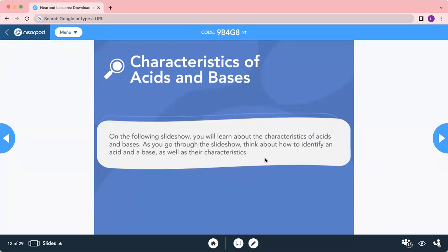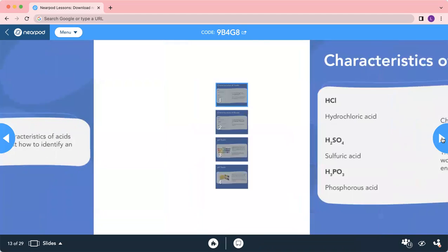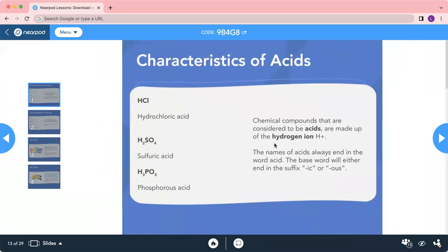On the following slides we will start to learn about the characteristics of acid and base. Number one: the characteristics of acids. As long as you see the word acid, their chemical symbol or formula contains hydrogen — which is H. So we have hydrochloric acid, sulfuric acid, and phosphoric acid. Chemical compounds considered acid are made out of hydrogen ion H+. If you see H in the equation, that substance or chemical is acid.